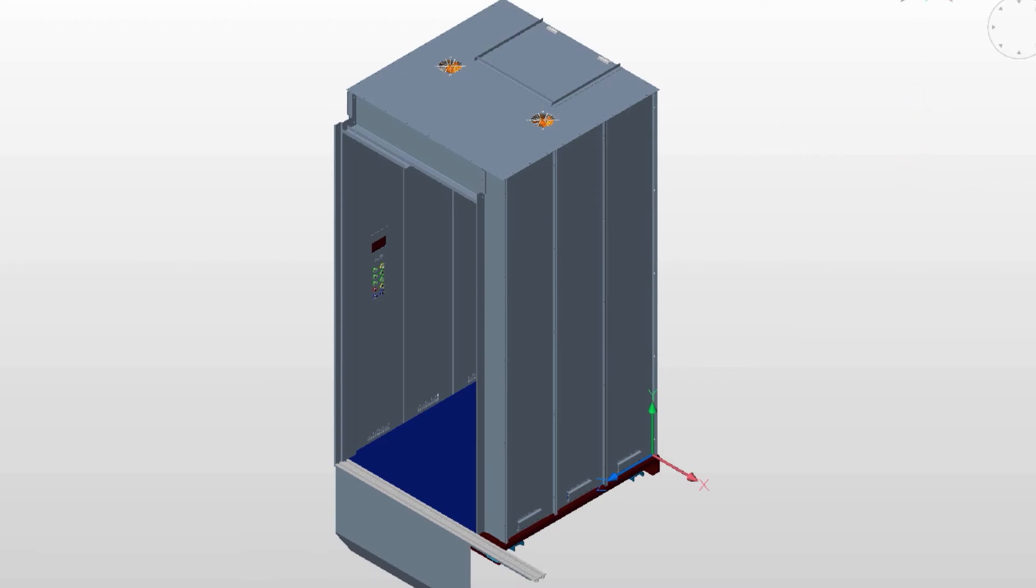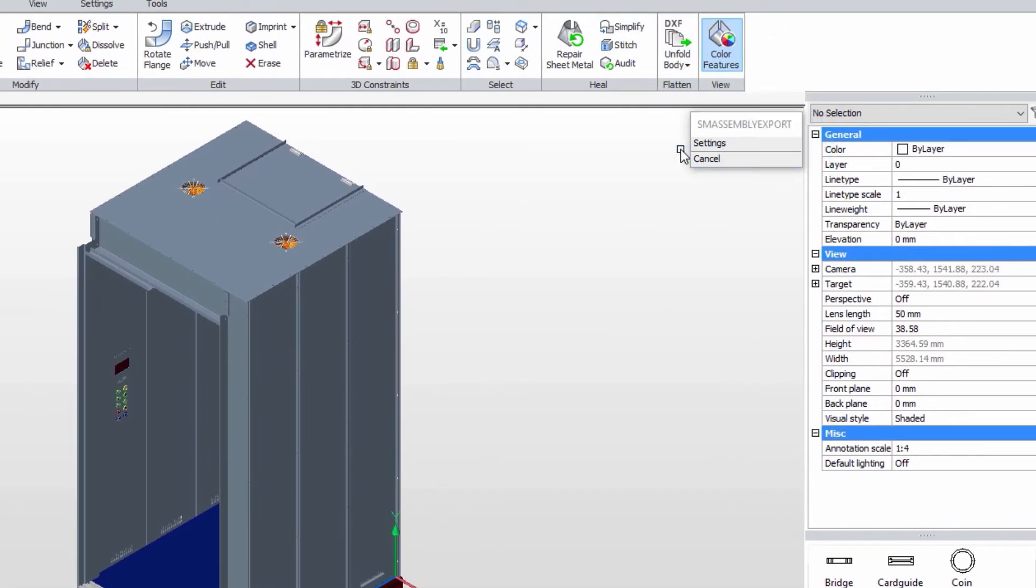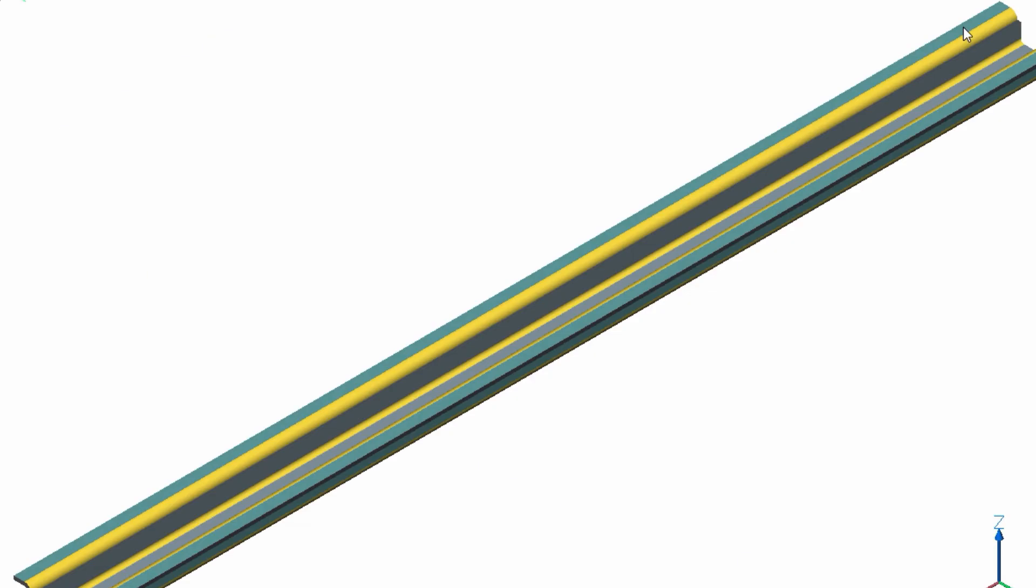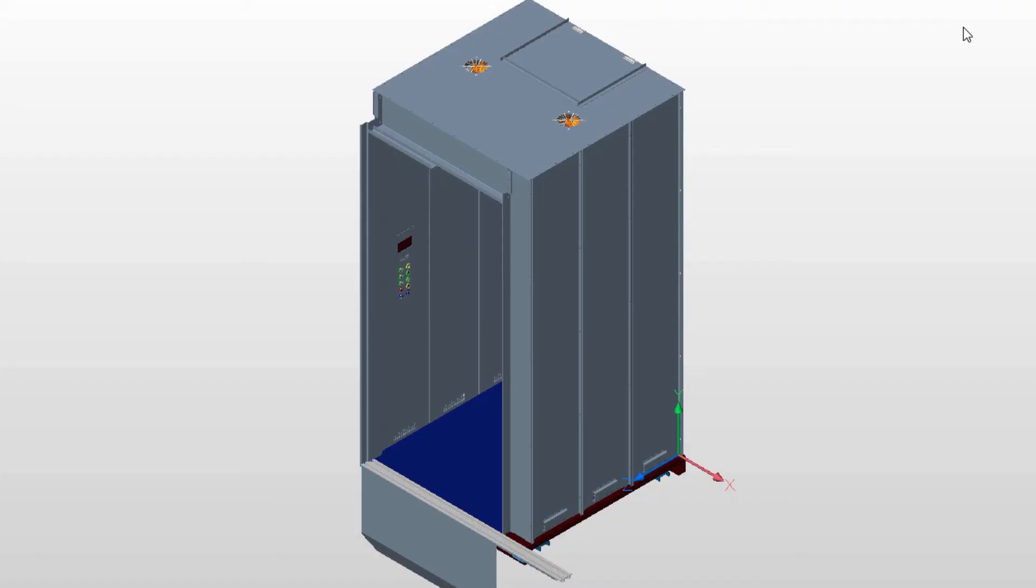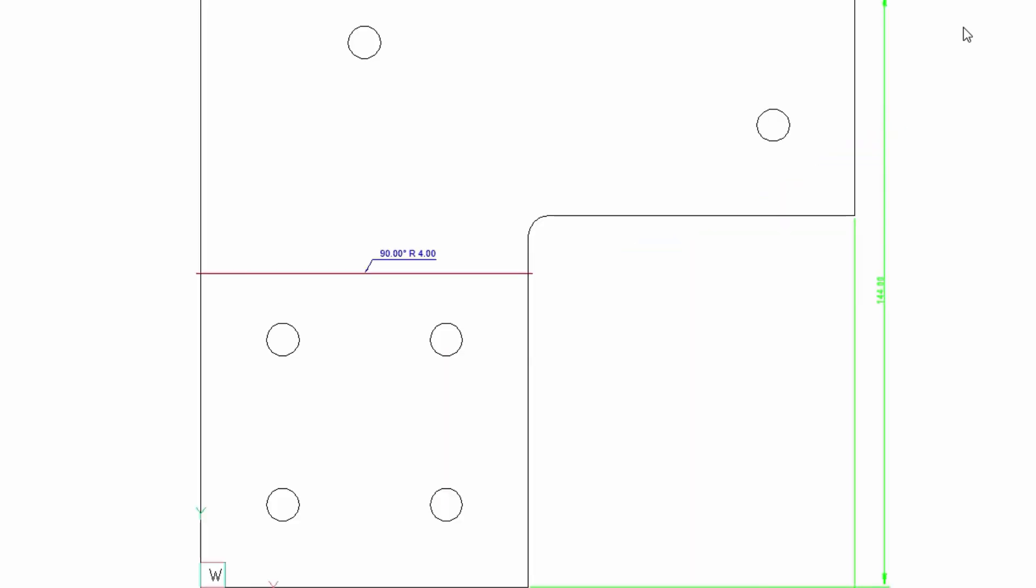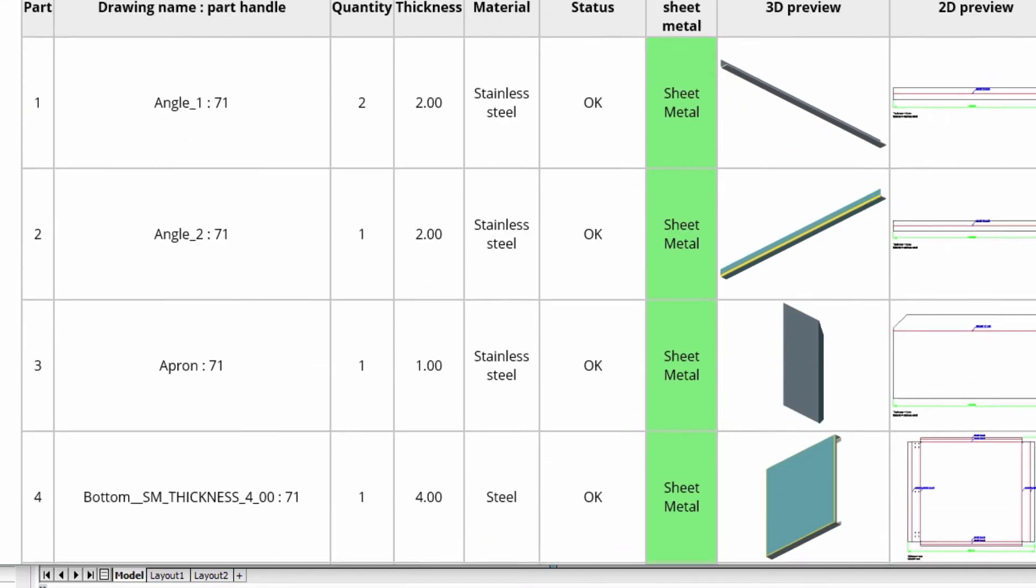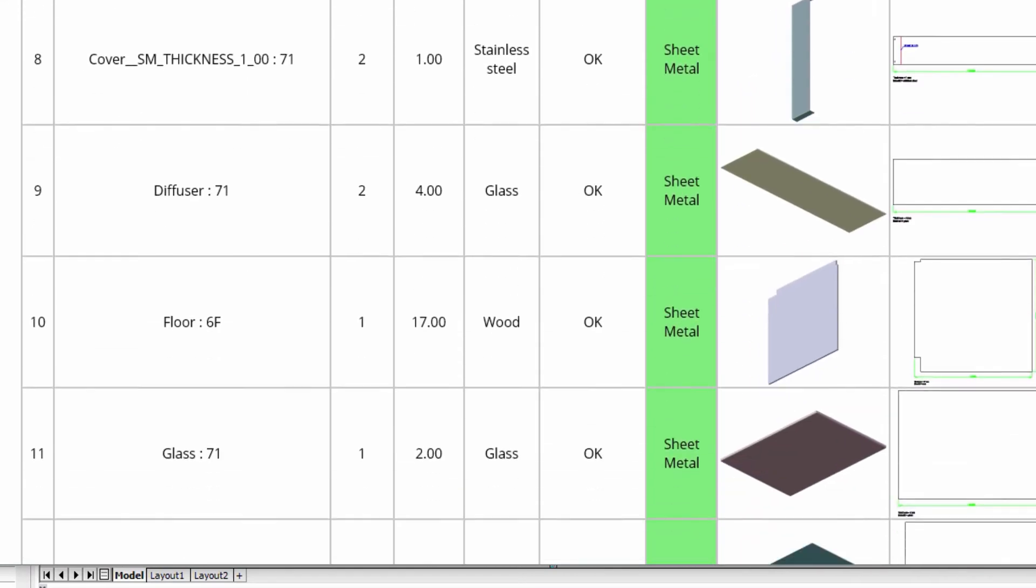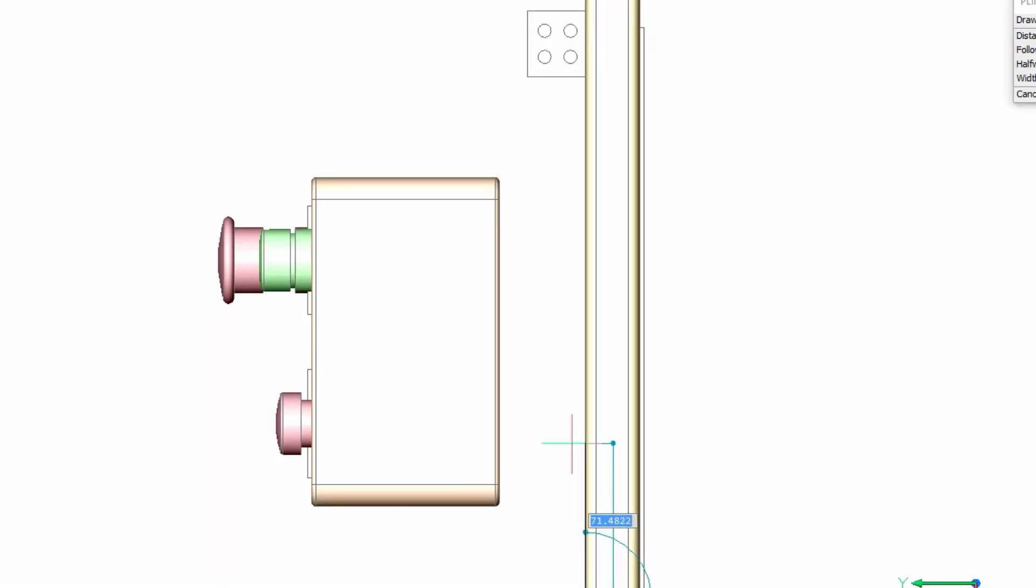BricsCAD's powerful sheet metal module now exports complex assemblies containing sheet metal parts or components. The unfolded flat pattern and summary report is created automatically for each sheet metal part in an assembly.